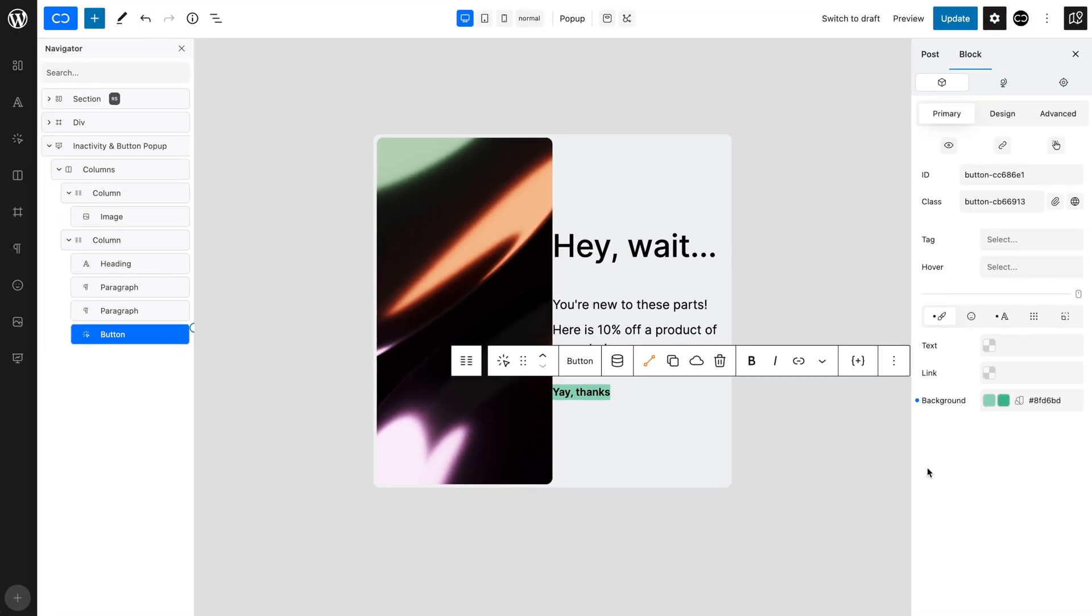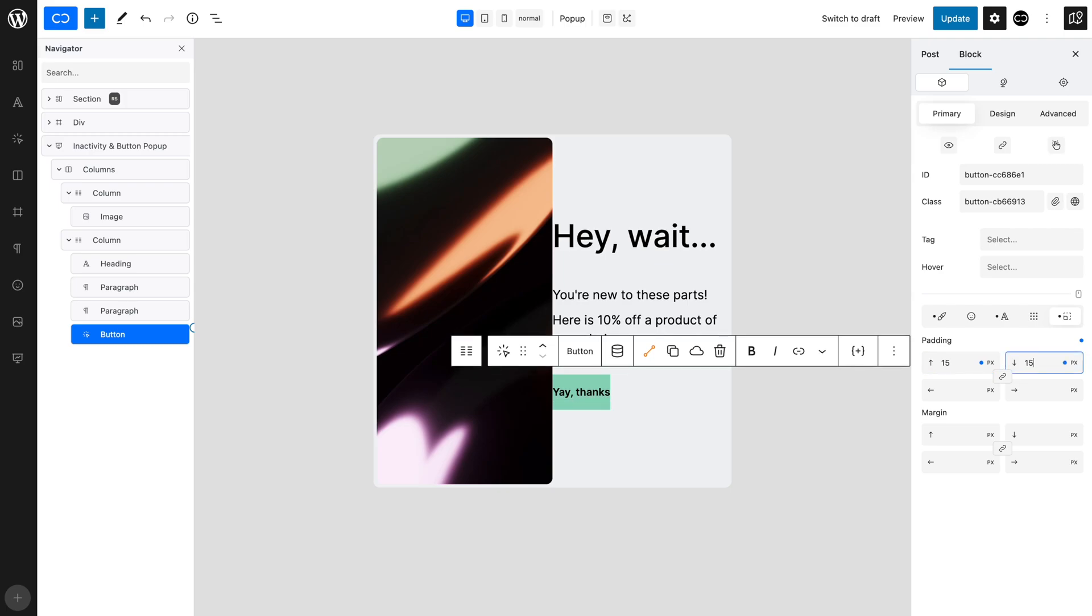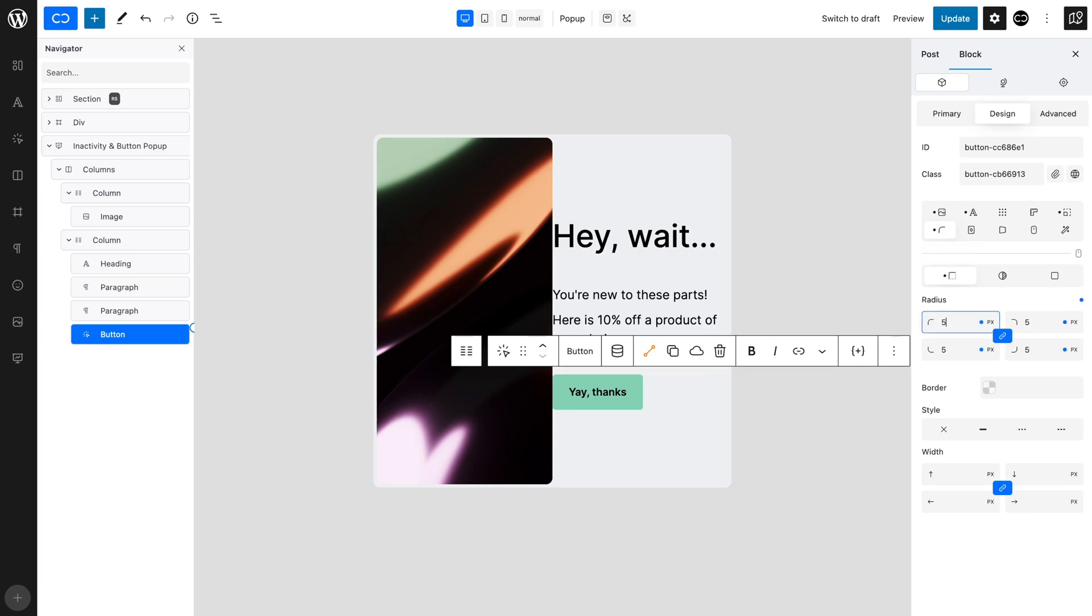The button looks a bit thin, so in the Margin and Padding tab, let's set a top and bottom padding of 15 pixels, and a right and left padding of 25 pixels. Let's round the borders for a smoother look. Open the Design tab, the Borders tab, and the Radius and Width tab. Set an equal 5 pixels border radius.